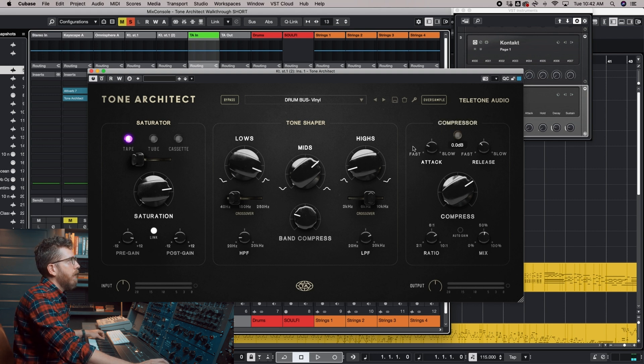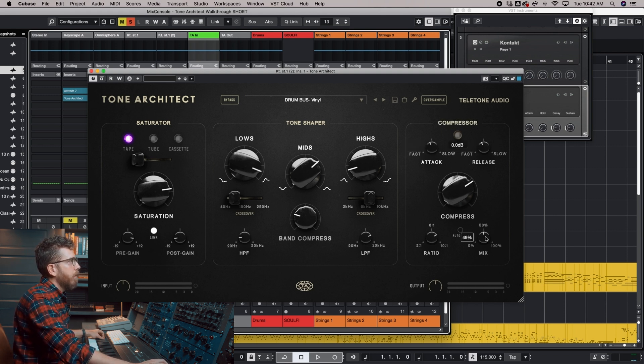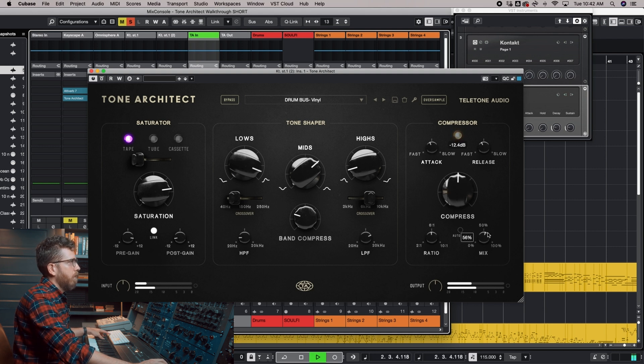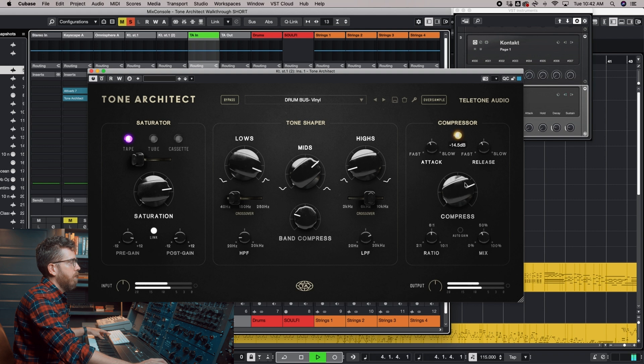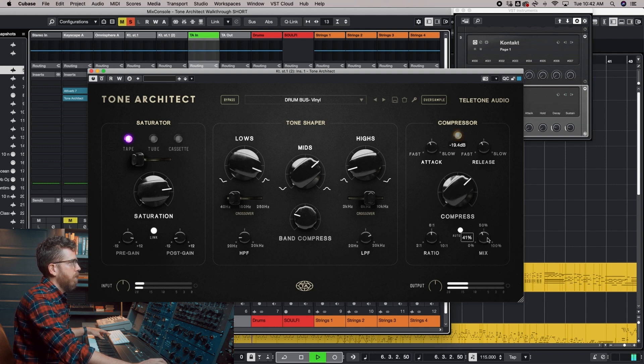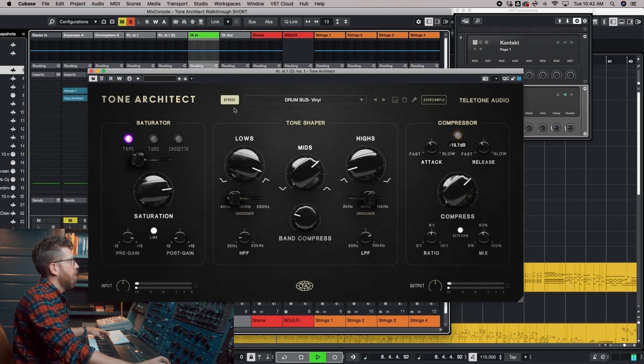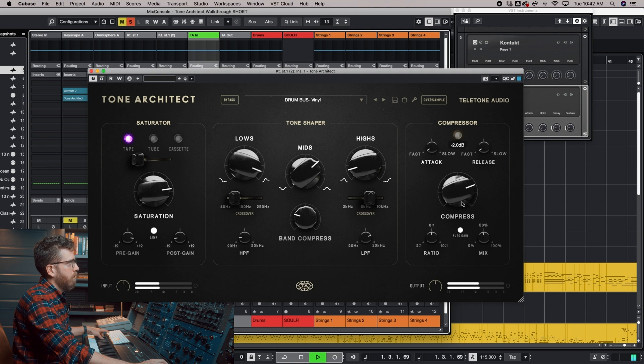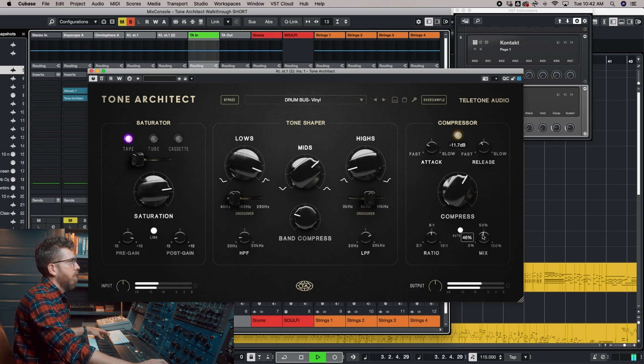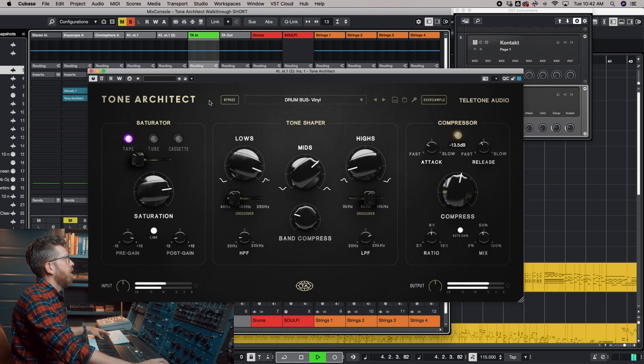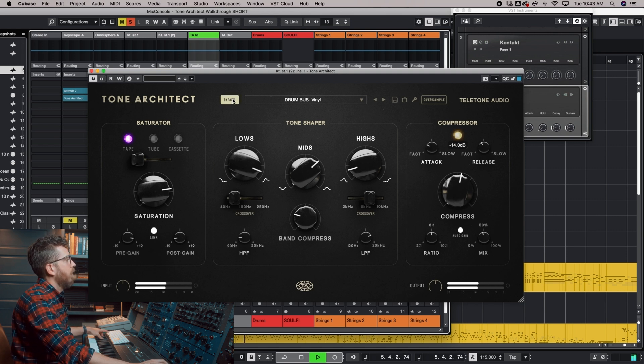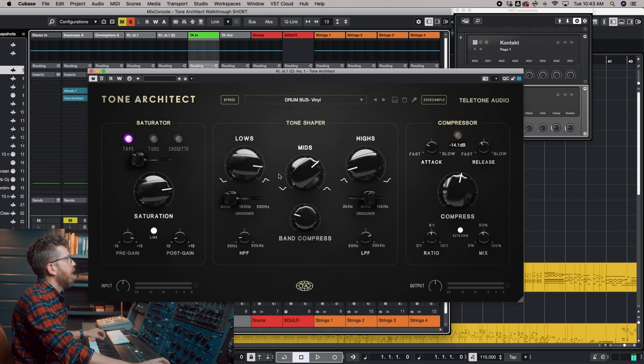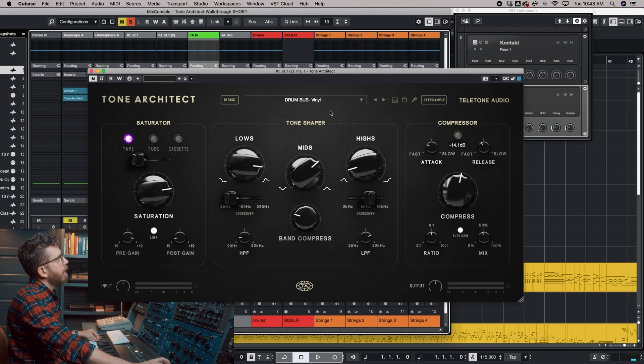Now let's turn the saturator back on. Okay, let's add the compressor and let's go ahead and go with something kind of middle of the road to start with. And I think I like that. That's using the vinyl preset.